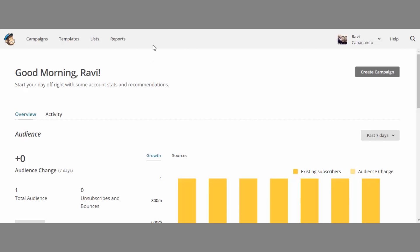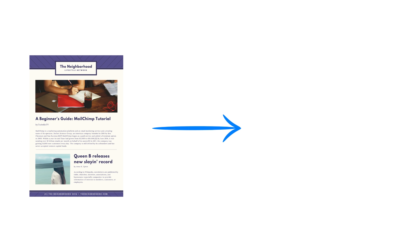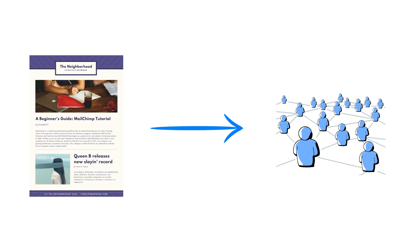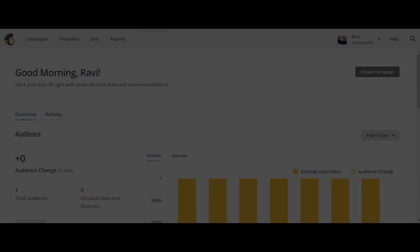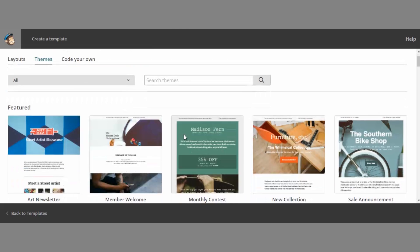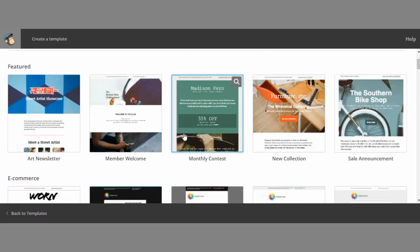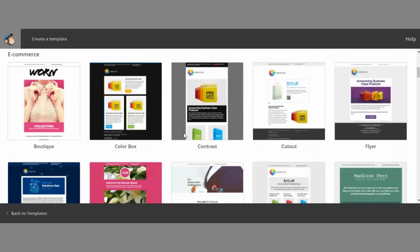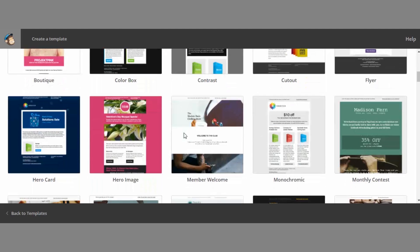Simplest definition of campaign is designing an email and sending it to users. Templates is where you can find pre-designed email templates so that you don't have to waste time on creating one.